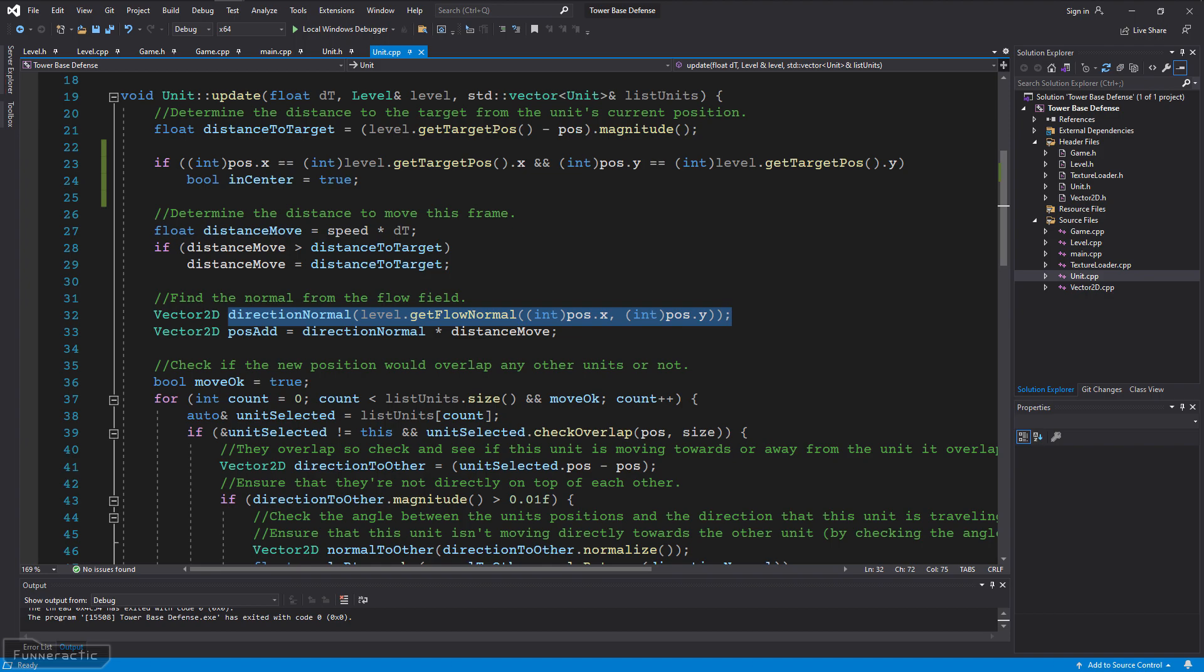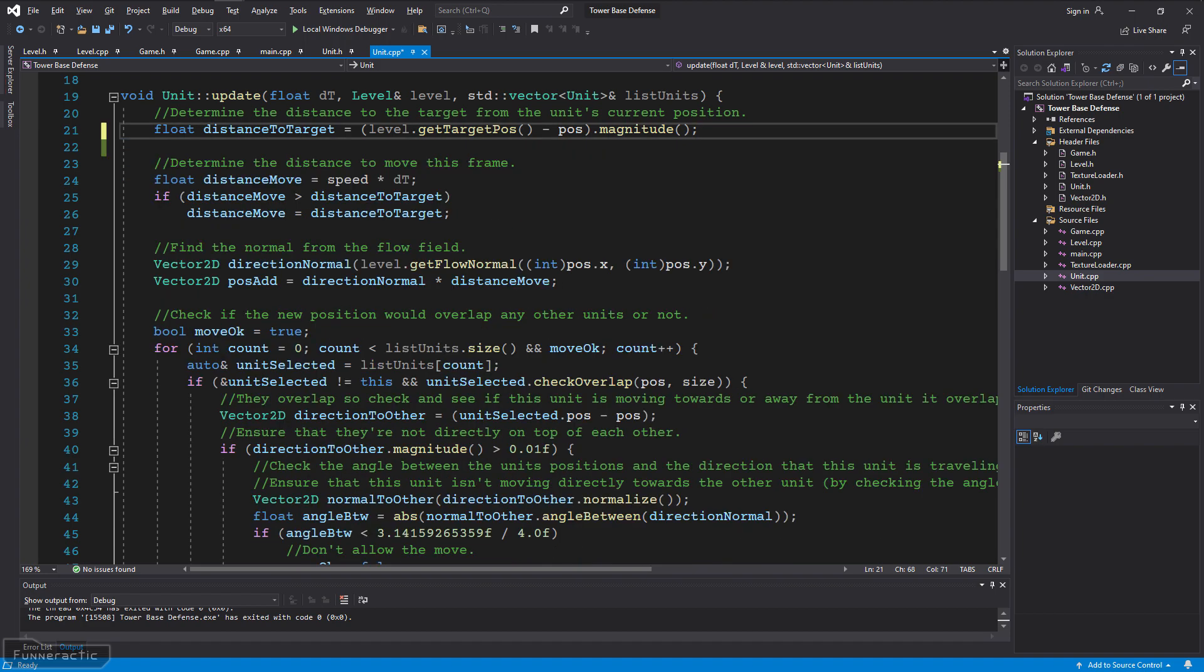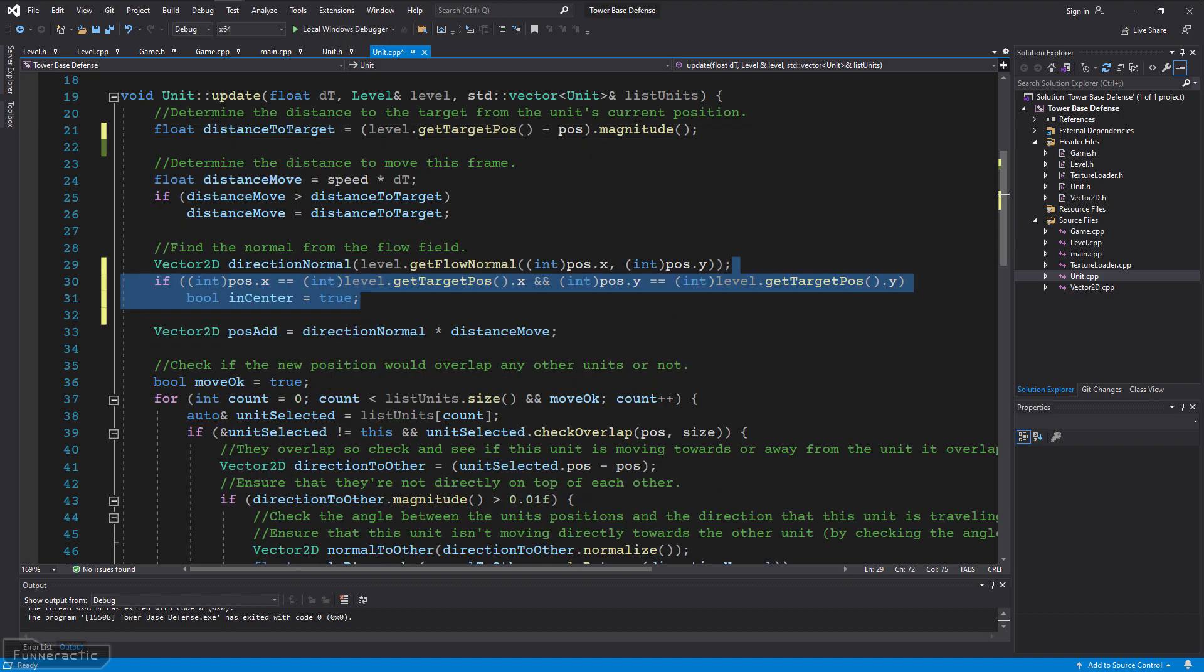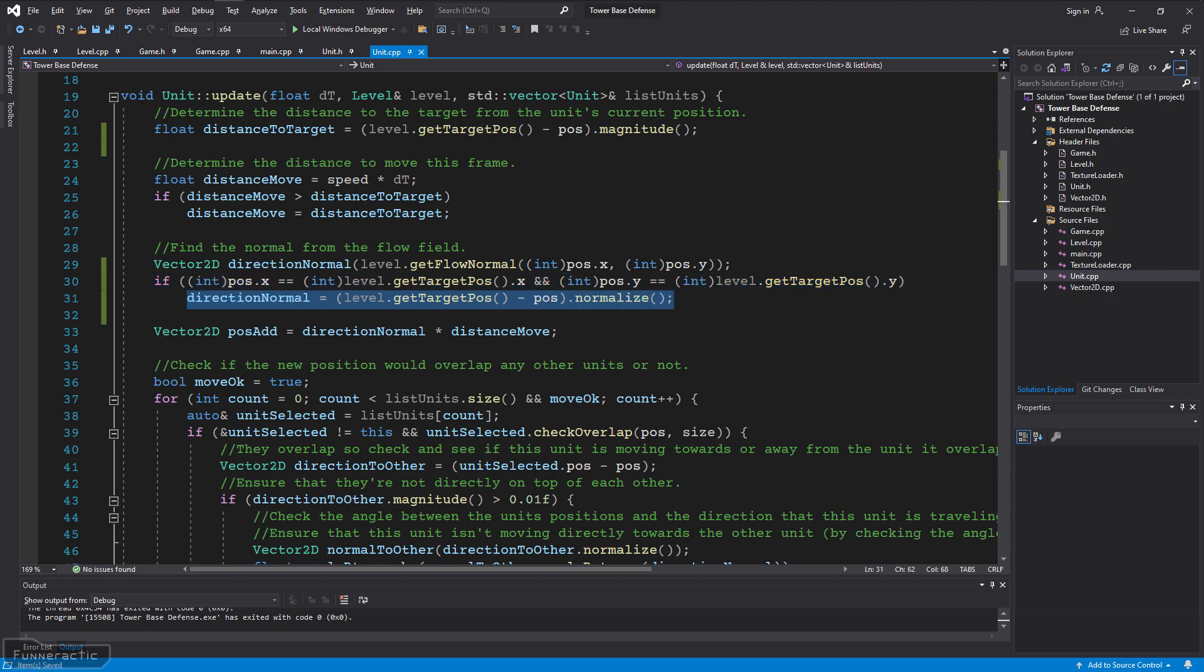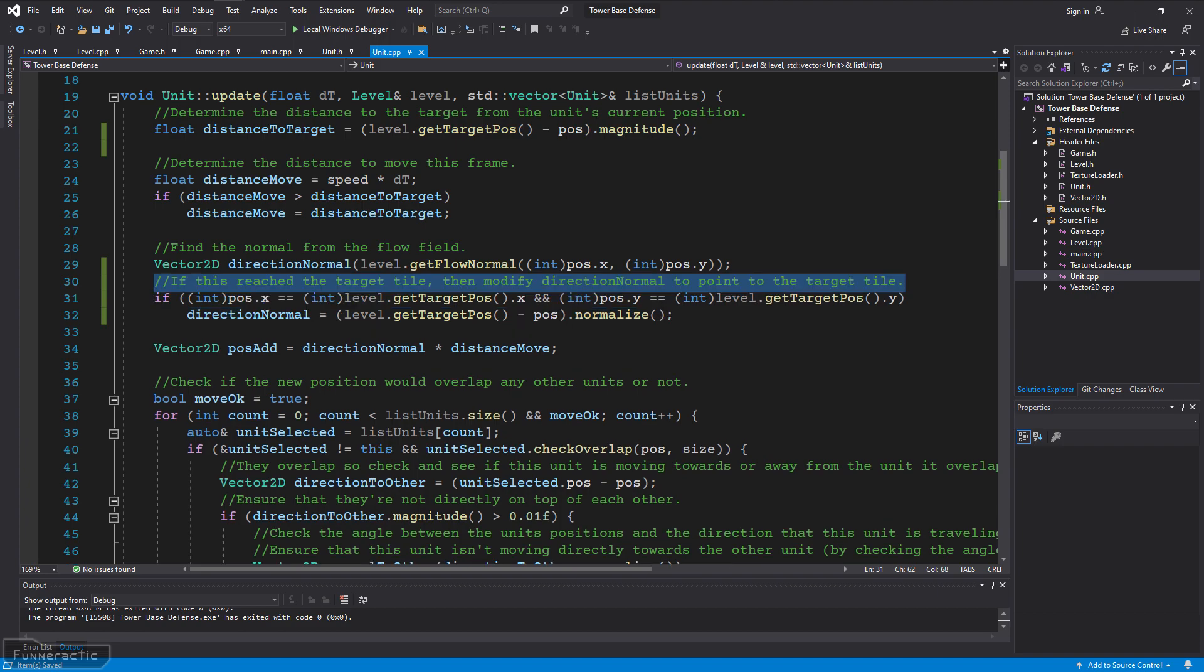Right now the direction the unit moves, called DirectionNormal, is set by the flow field based on what tile the unit is currently in. However, the way the flow field is set up, there's no normal for the target tile. It's just set to 0 in the x direction and 0 in the y direction. This is because once the unit has reached the target tile, there's nowhere for it to go. Therefore, I'm going to move the code that I just added that checks if the unit has reached the target tile to just below where the DirectionNormal is set. I'm also going to modify it to set the DirectionNormal to point towards the target position by getting the level's target position, subtracting the unit's position from it, and of course normalizing the result to ensure that the vector's magnitude is 1. I'm also going to add a comment to make it clear what the changes to the code do.